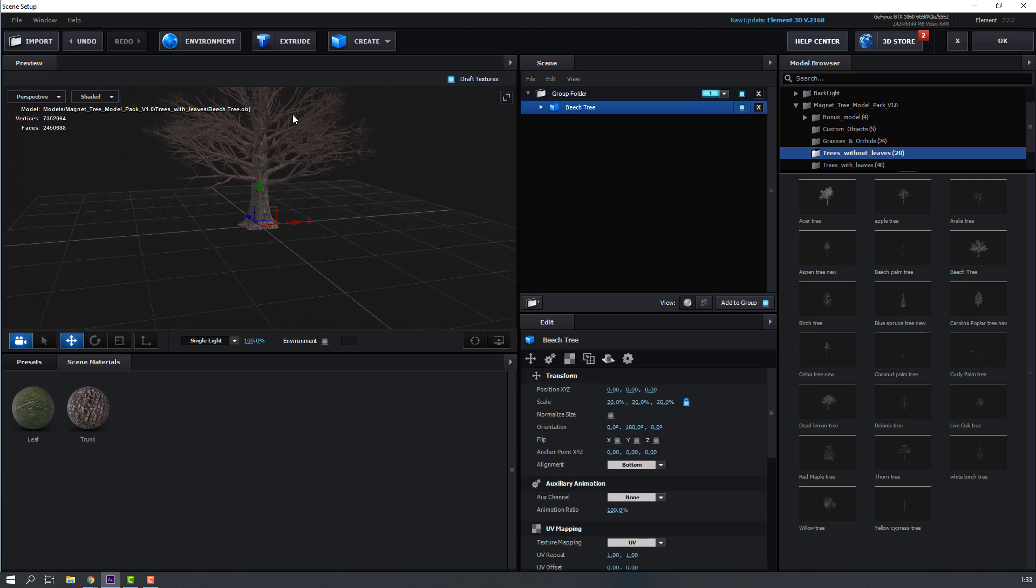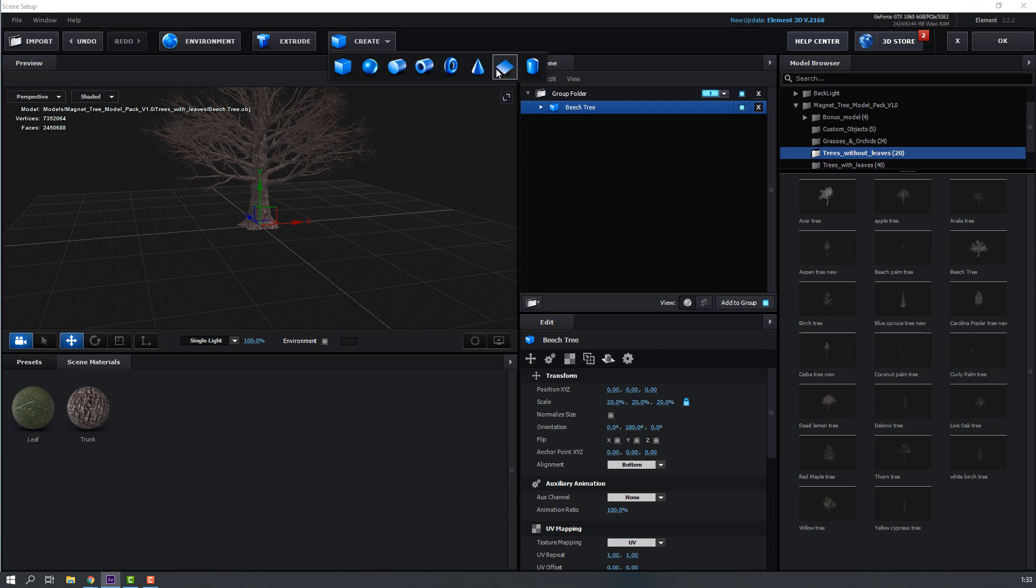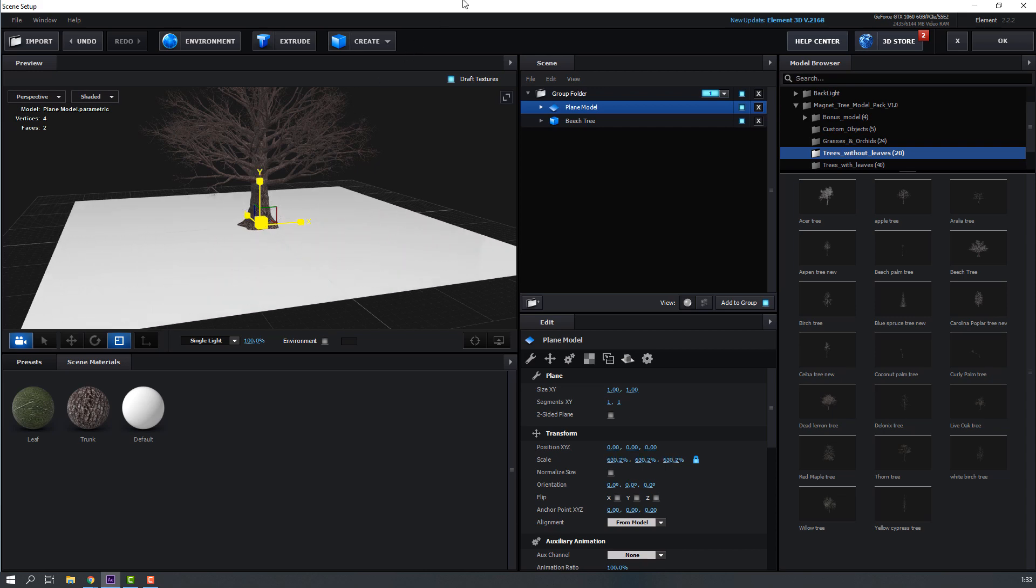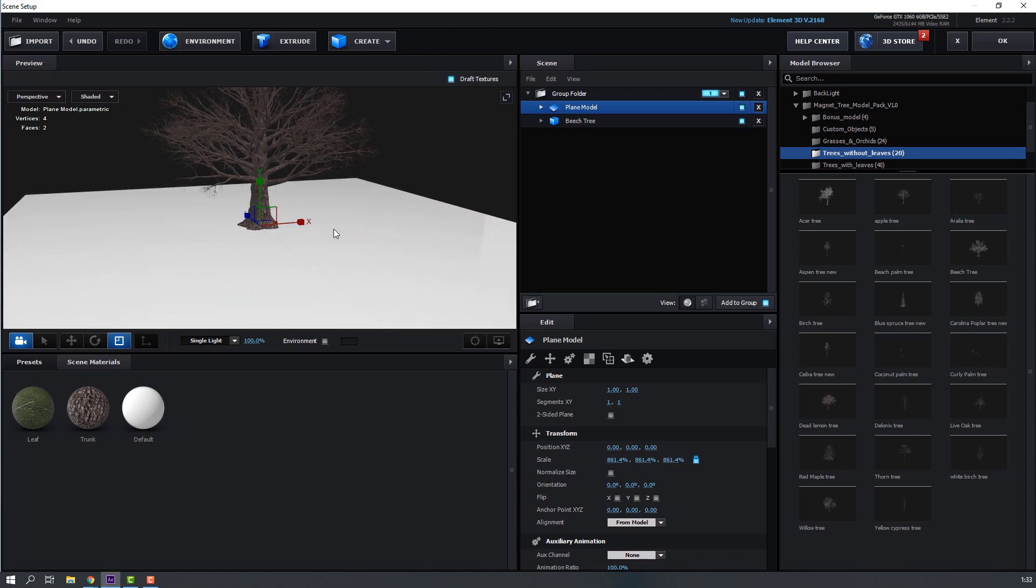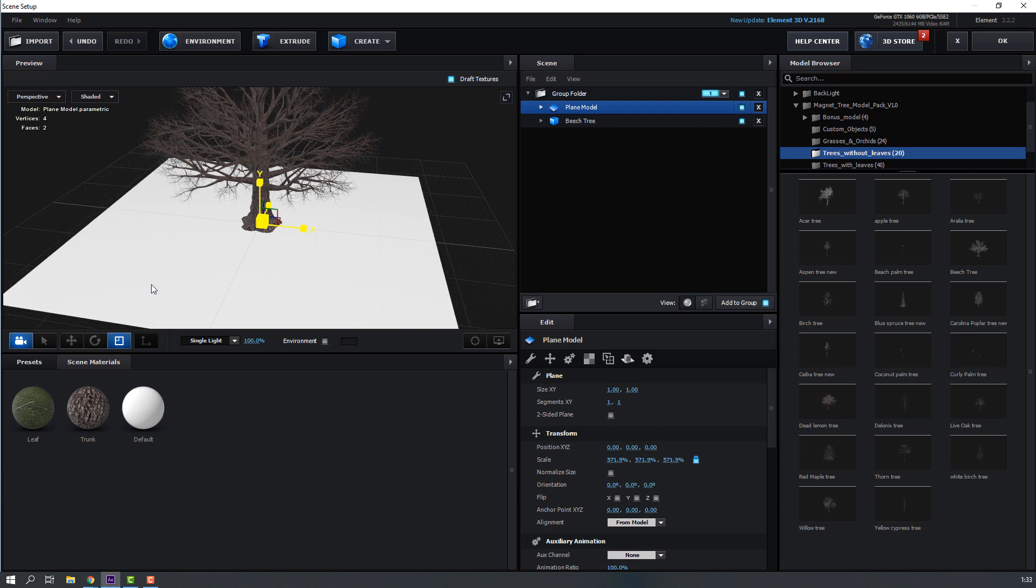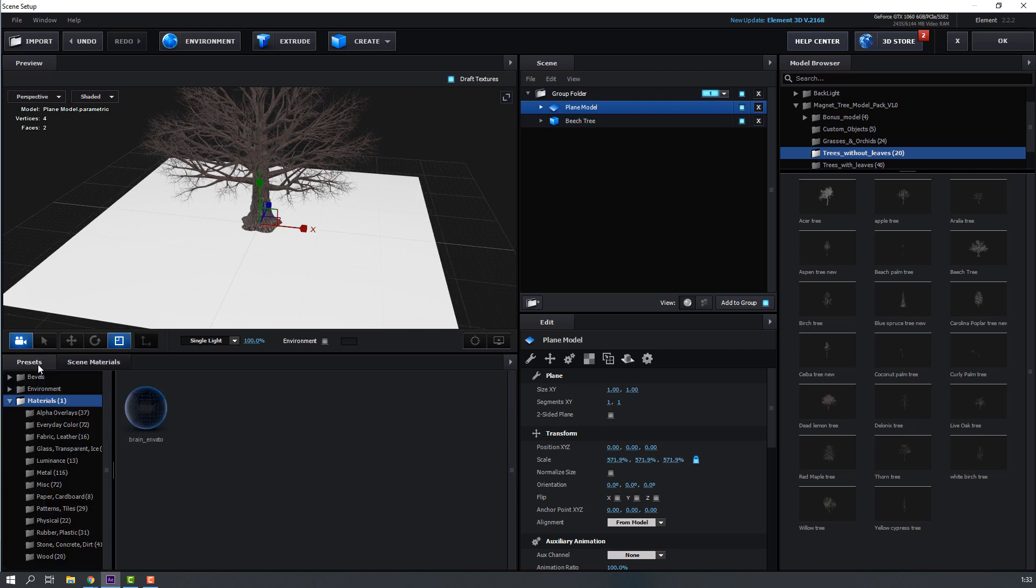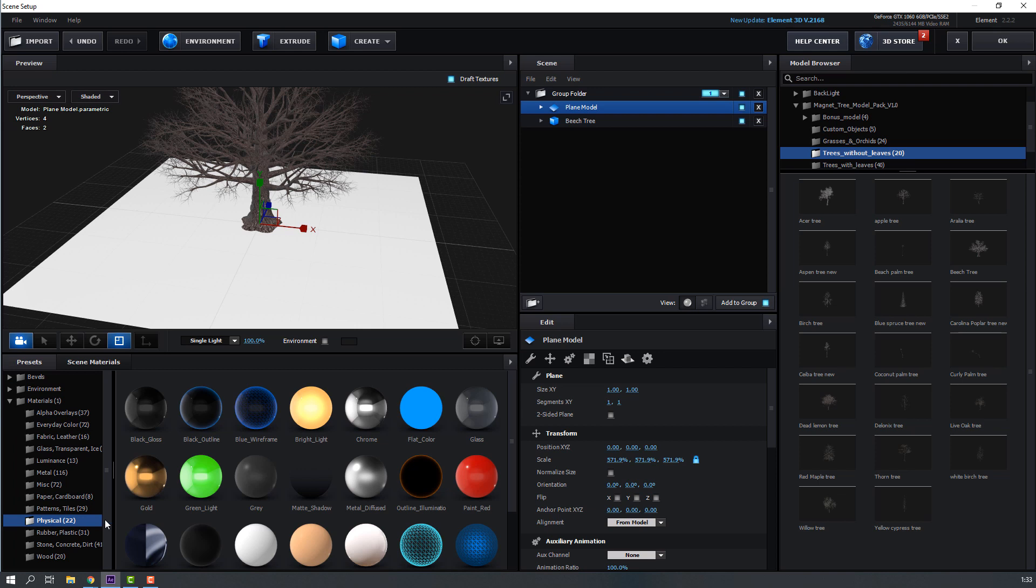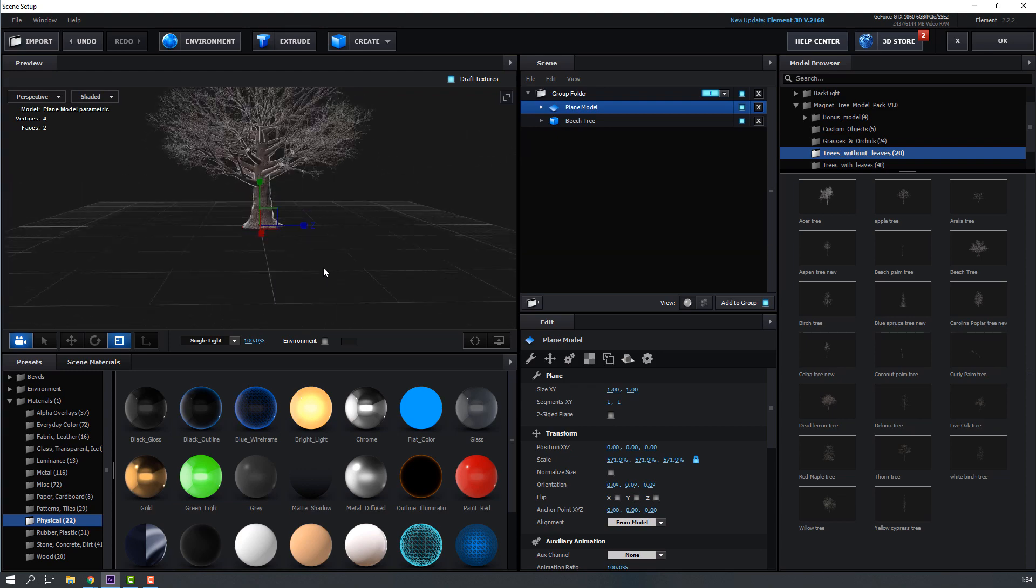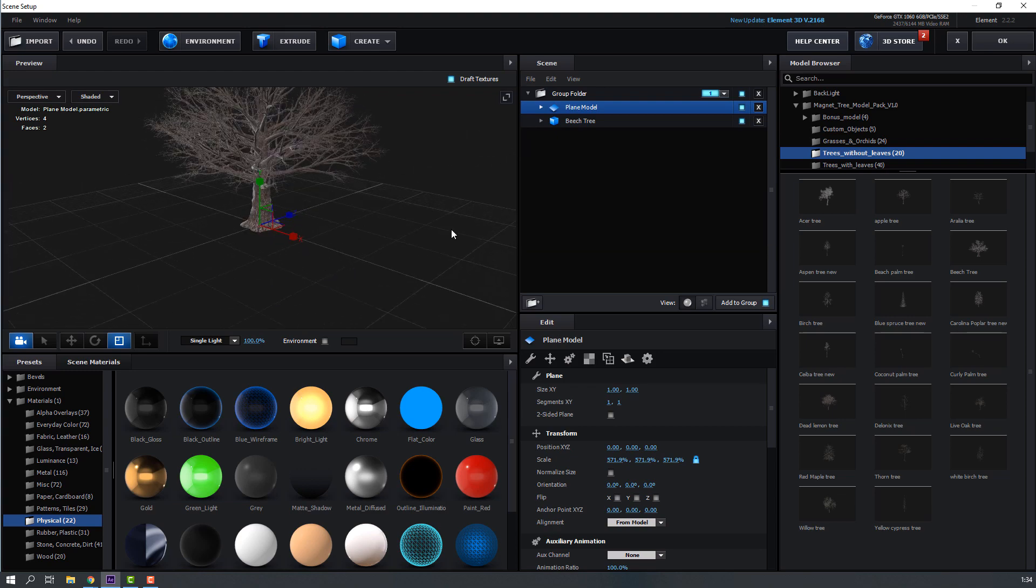Then, go to here and let's create new plane. And click scale button. Change scale size. And go to presets. Open physicals and use matte shadow in this plane. And click okay.